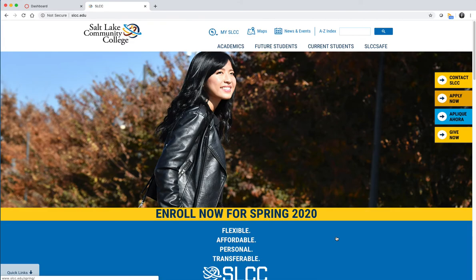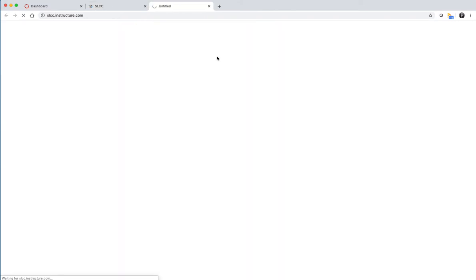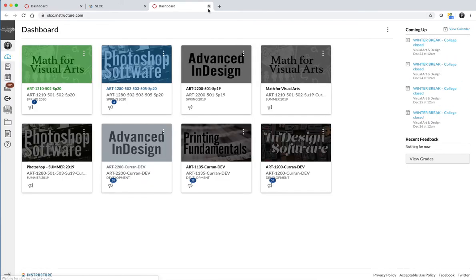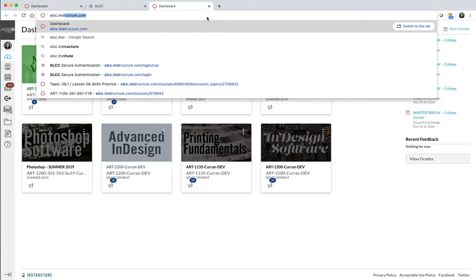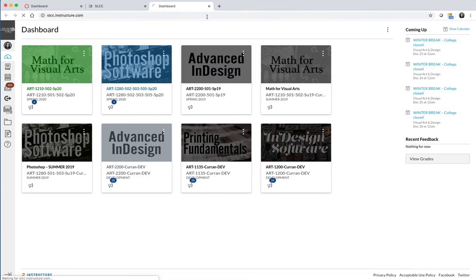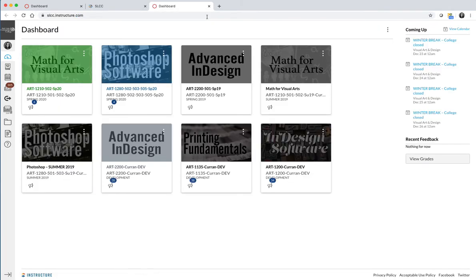There are a number of ways to get to Canvas. One option is to go to the Salt Lake Community College website, choose Canvas from the MySLCC drop-down, and it will navigate you to Canvas. If you would prefer to bookmark it, you can also just type in slcc.instructure.com, and then you can navigate directly to Canvas.